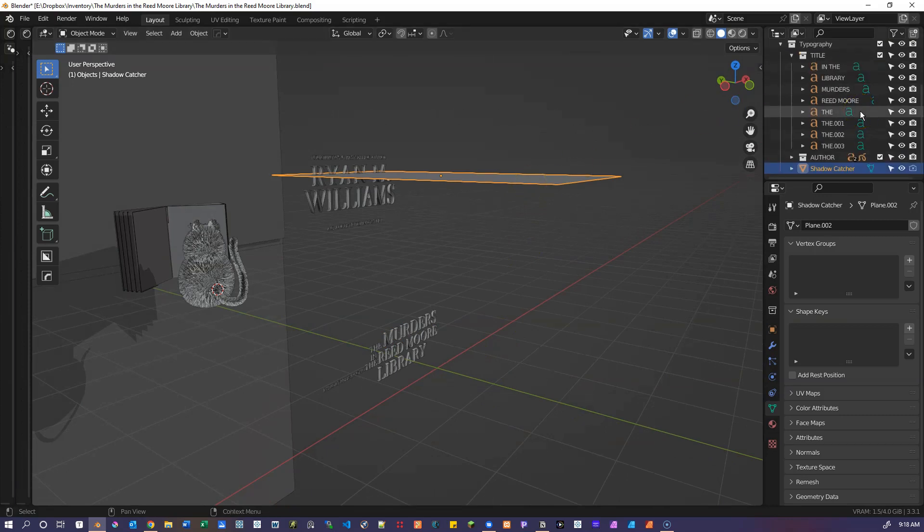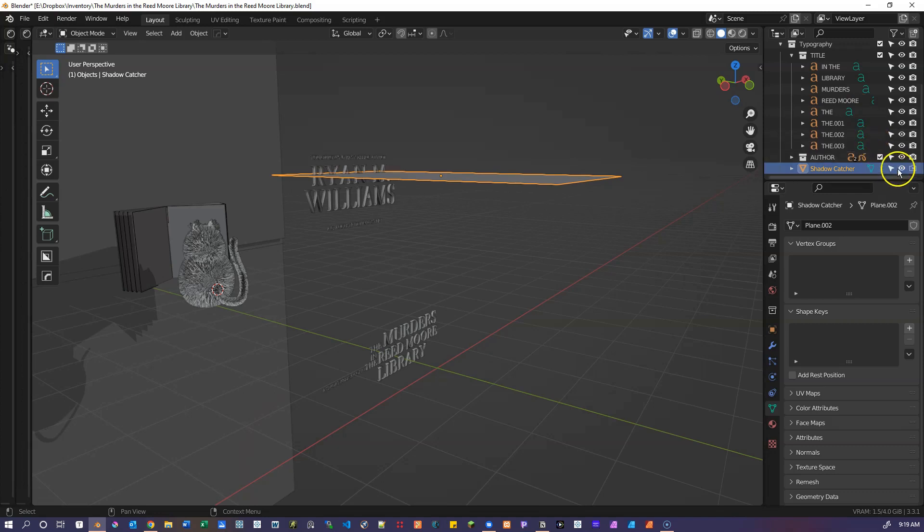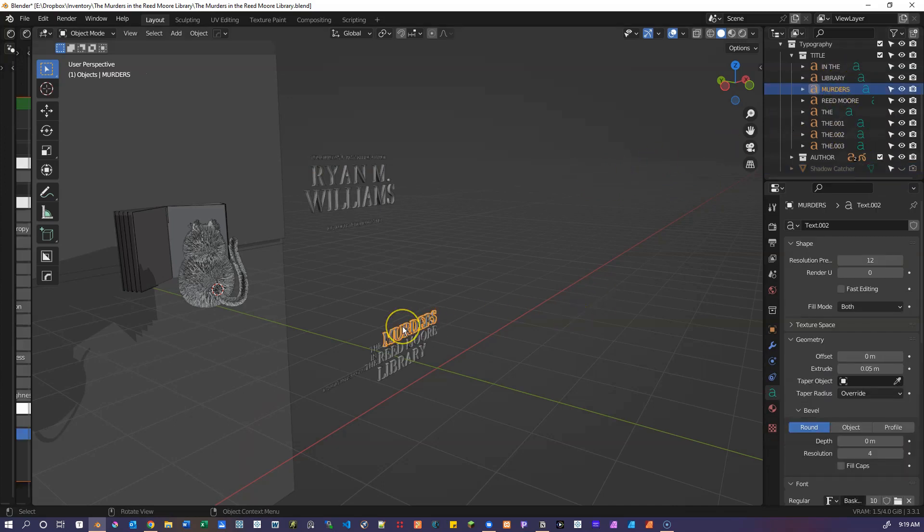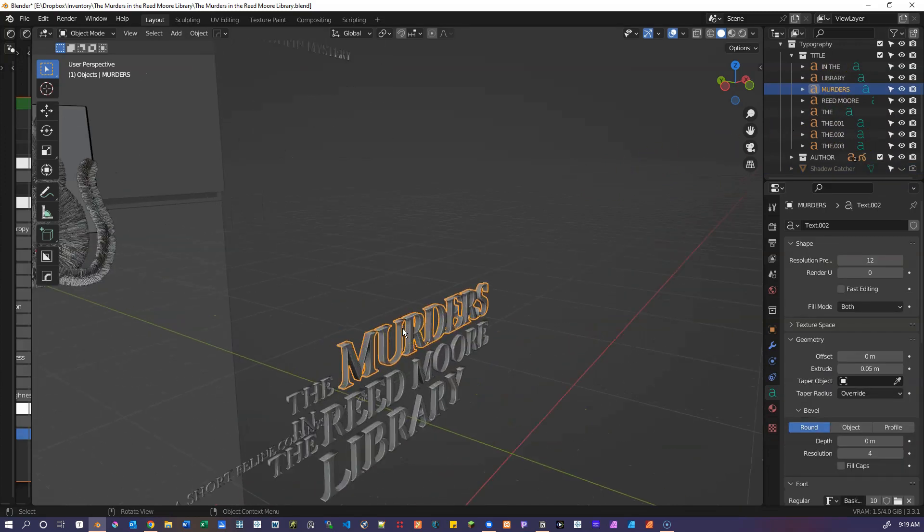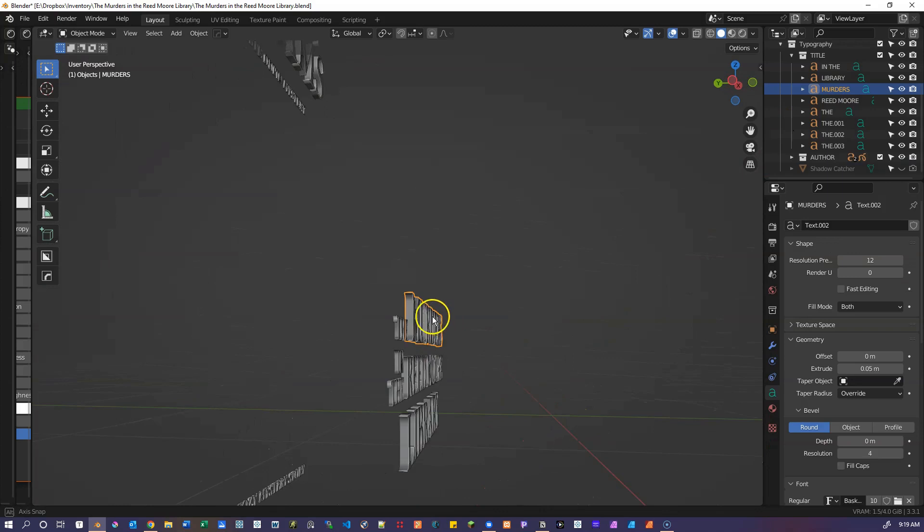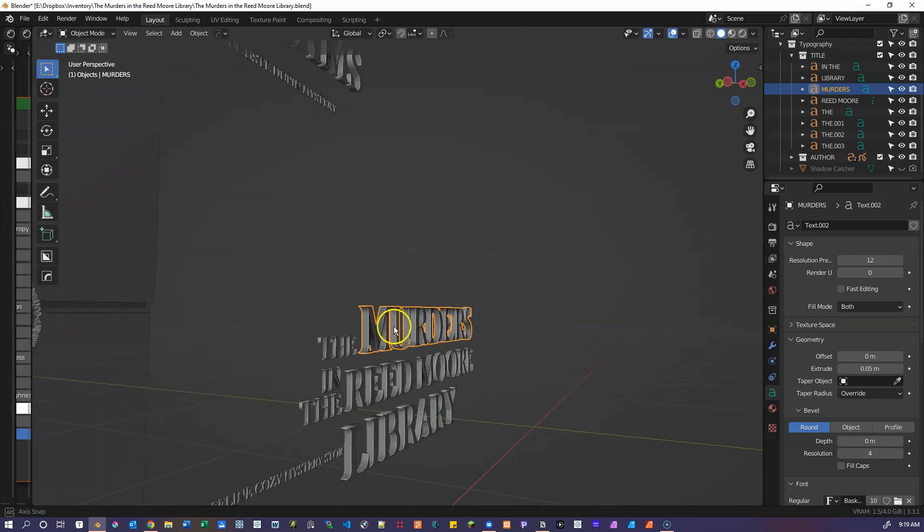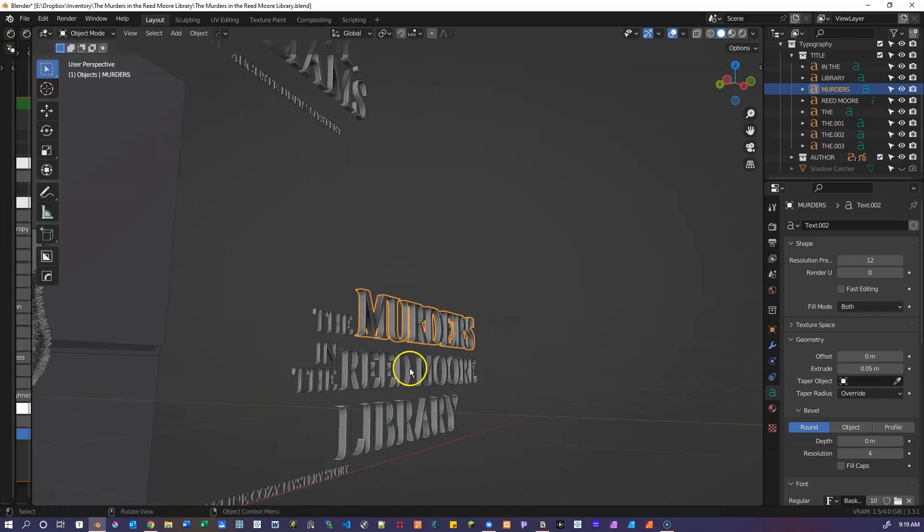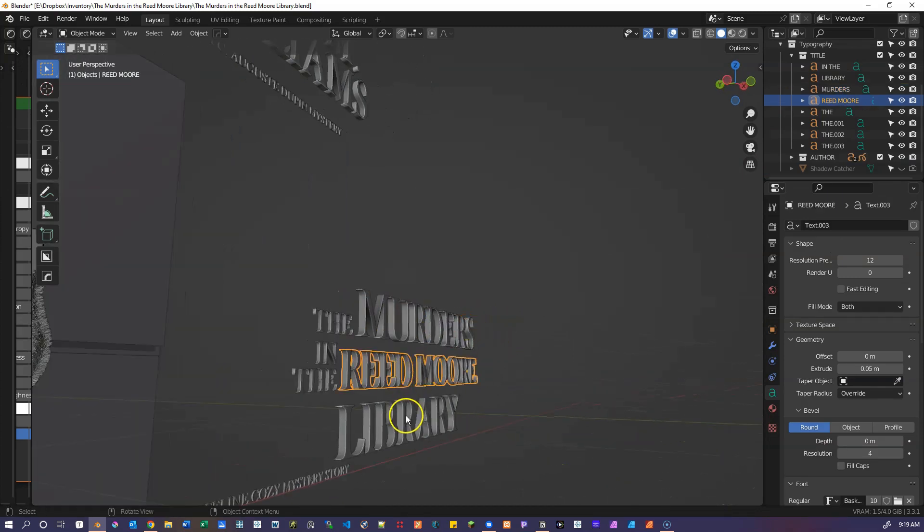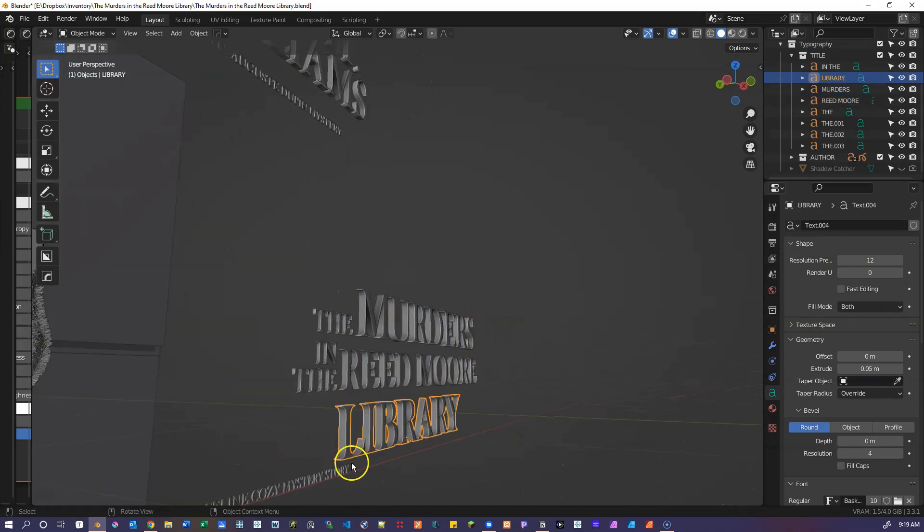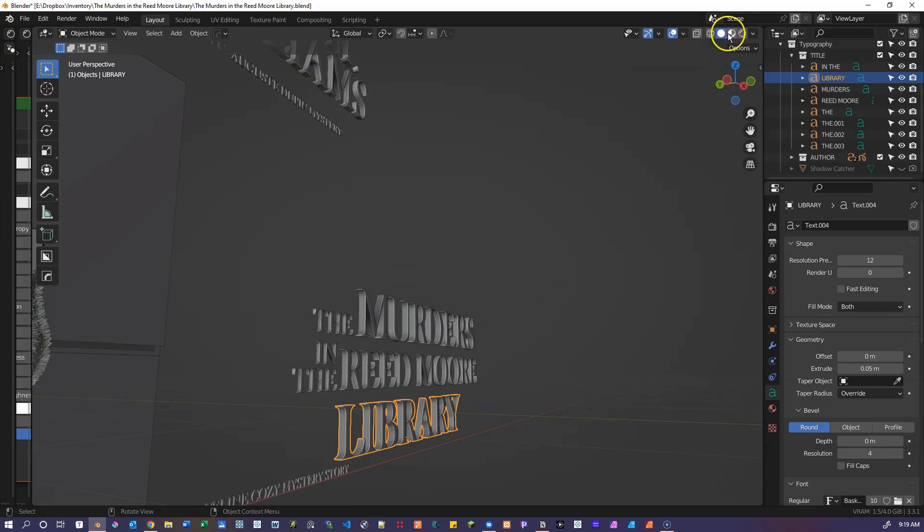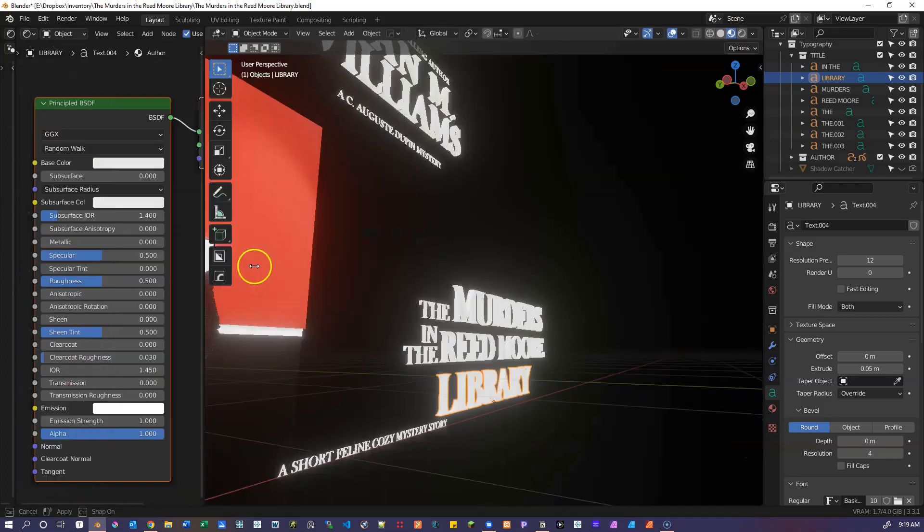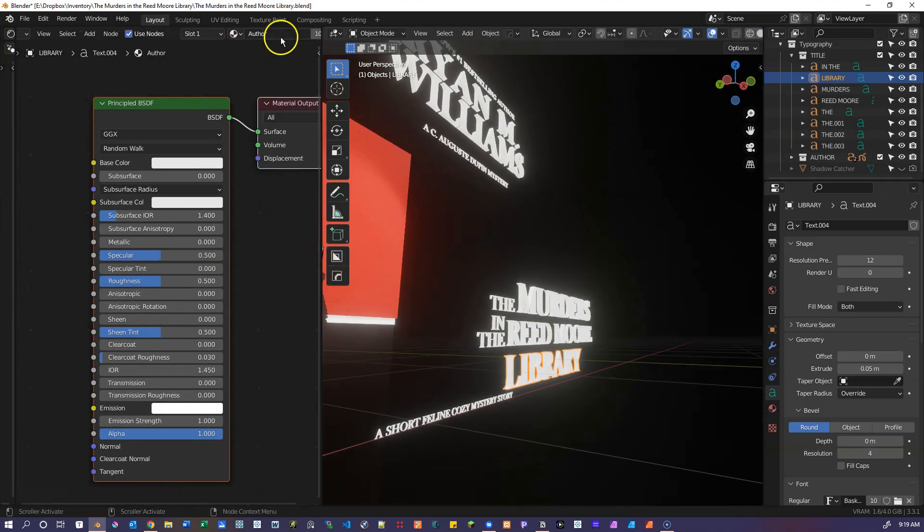I didn't end up using that in the final book cover. I was thinking about doing a shadow catcher. So these were created from a text object, and they're still text objects. They're just have a simple material on them. And it's just an emission shader.